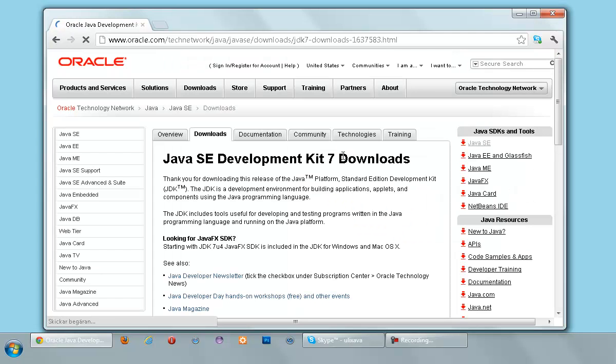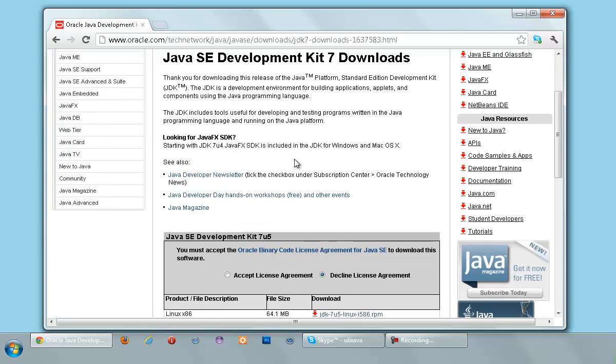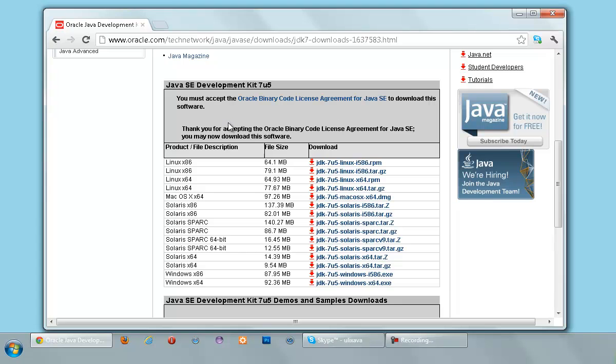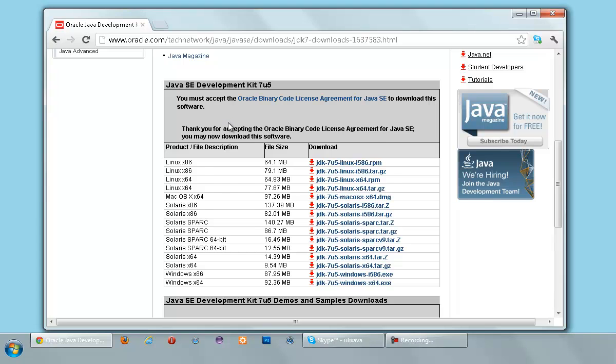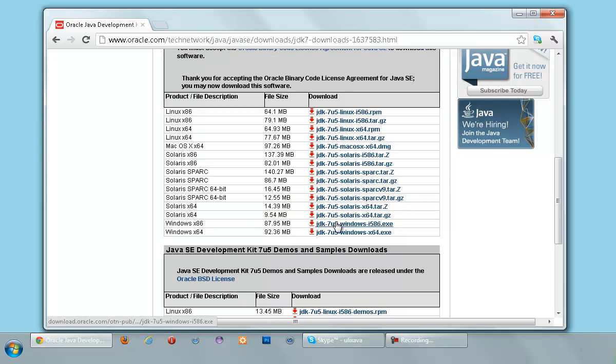I'm going to scroll down on the page, and we're going to click Download on the Java SE 7U5, update 5. We're going to download your Java Development Kit, Standard Edition. We're going to scroll down a bit, and you can see two different check boxes. We're going to check the one with Accept License Agreement. And then we're going to choose our operating system.